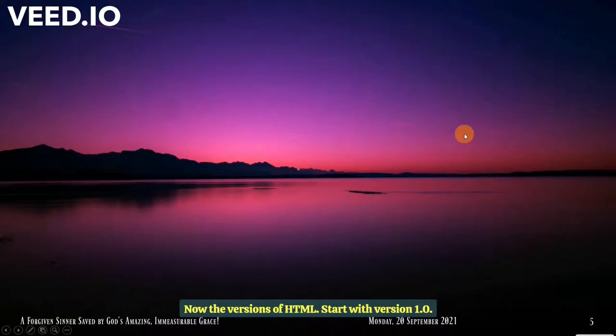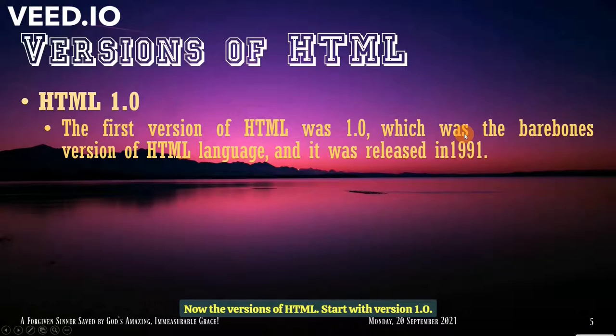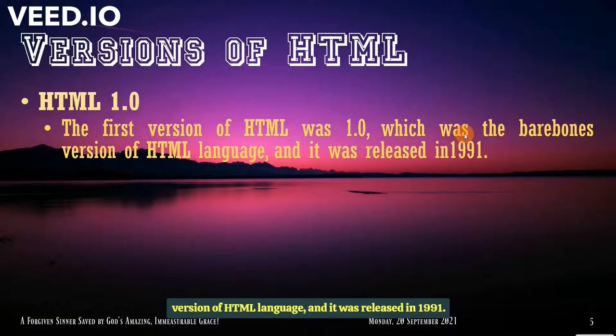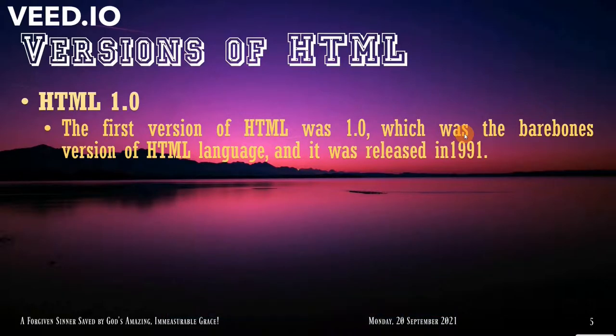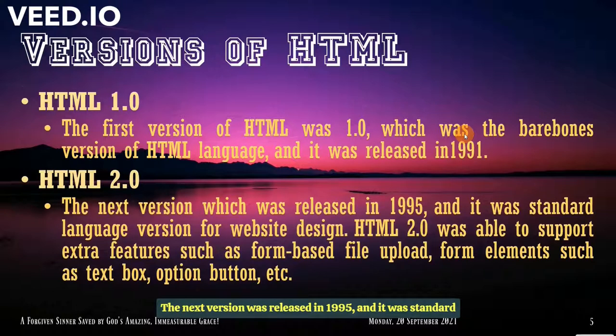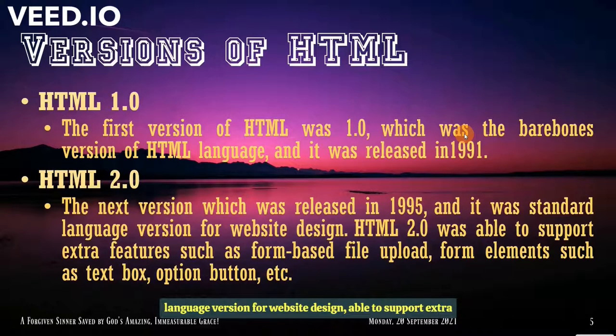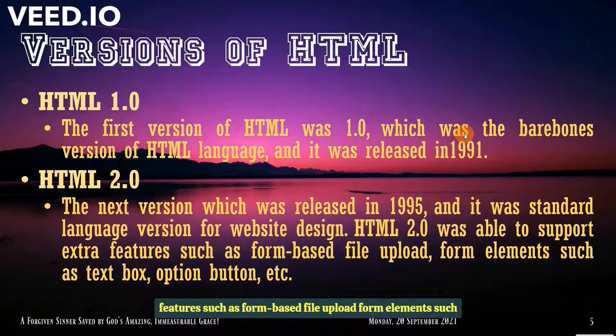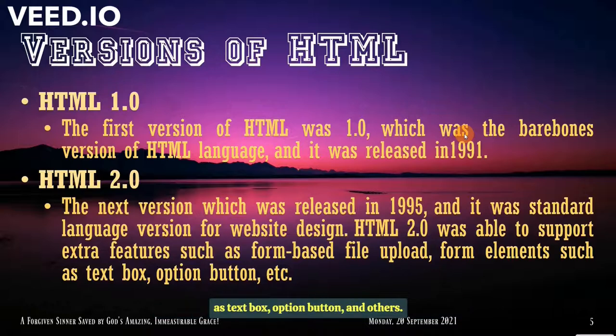Now the versions of HTML. Start with version 1.0. The first version was released in 1991. It was the bare bones version of HTML language. Version 2.0. The next version was released in 1995 and it was standard language version for website design. Able to support extra features such as form base, file upload, form elements such as text box, option, button and others.